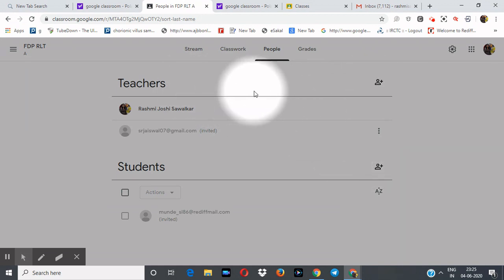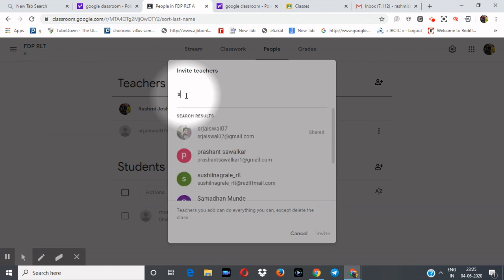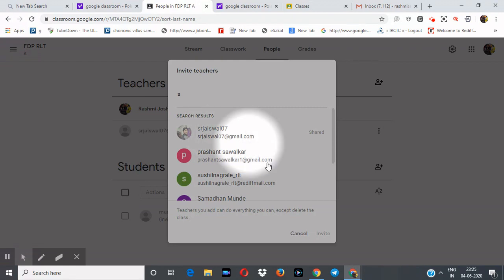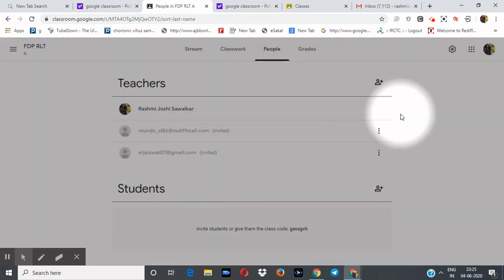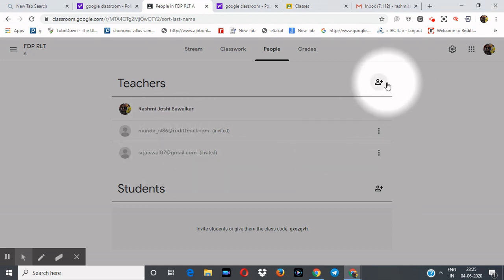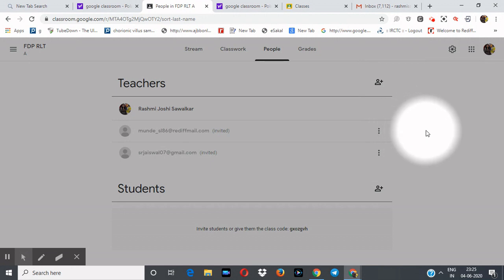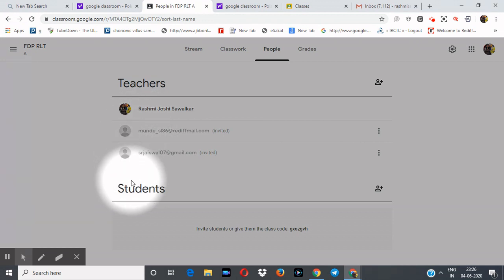To add teachers, click the invite teachers symbol. Type the name — for example, 'srjswal' — then Samadhan Munde, click and then invite. Now we have invited two teachers along with me. You can join up to 19 additional teachers, as the capacity is 20 teachers total.